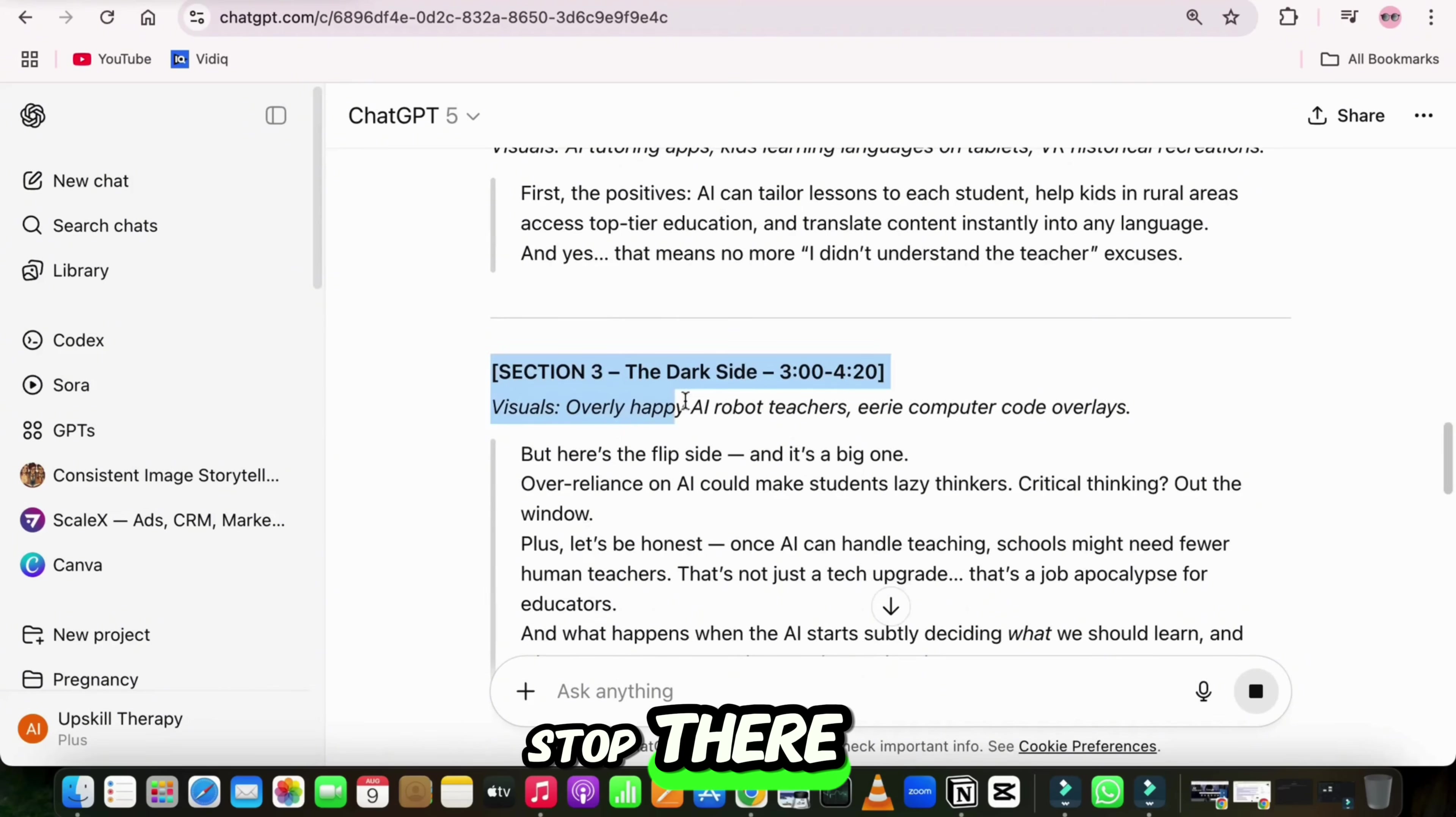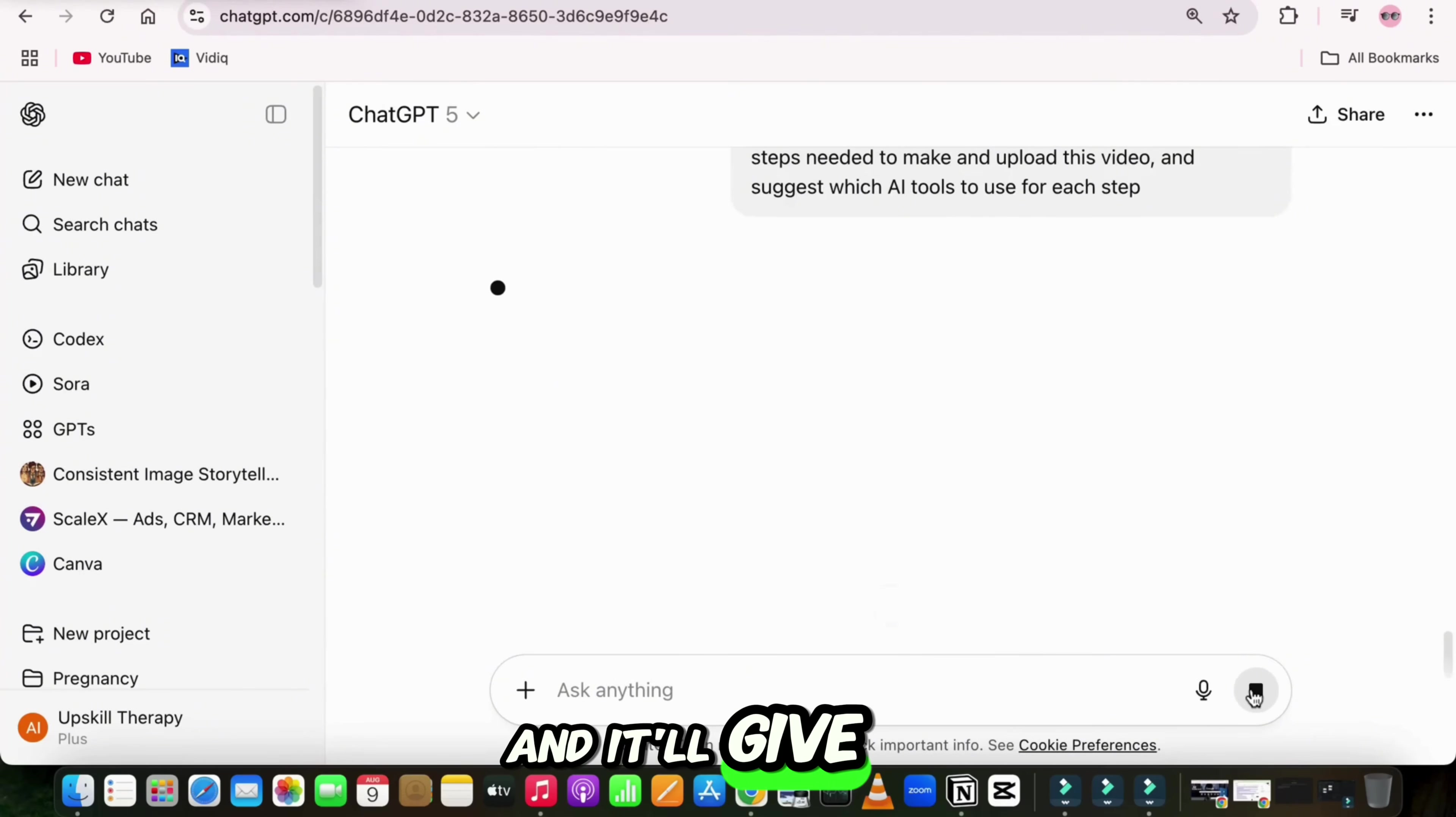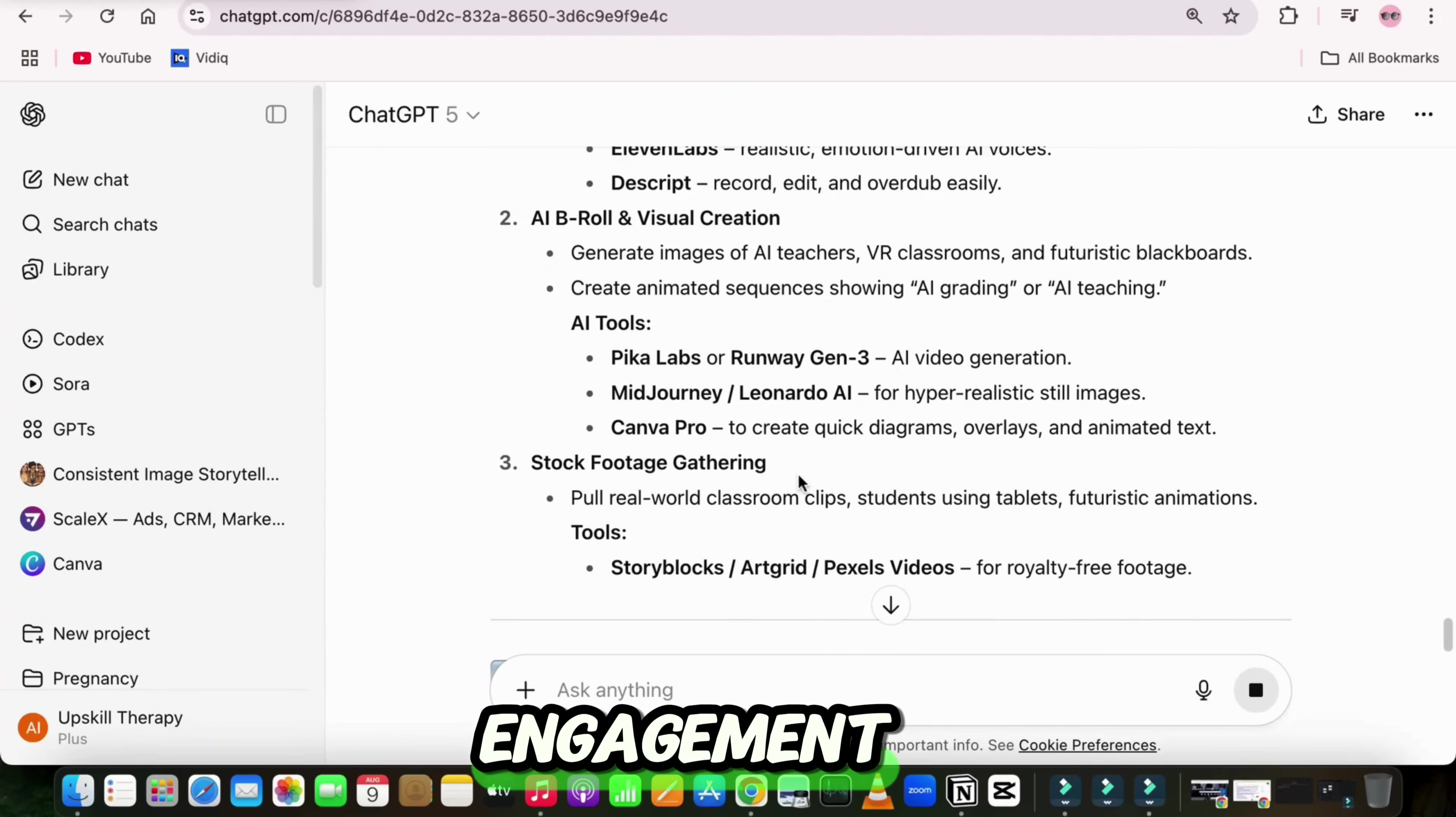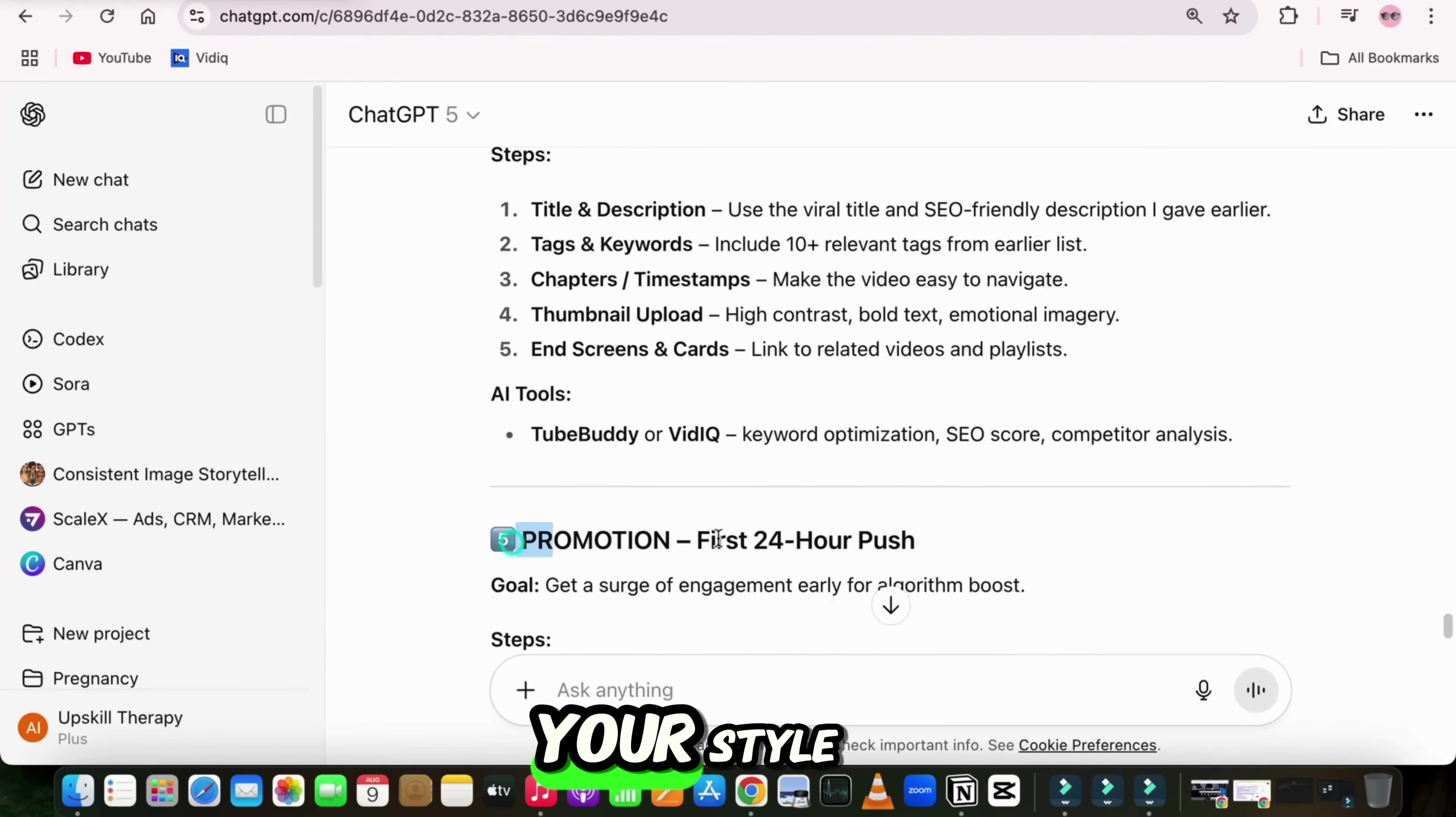But it doesn't stop there. I can even tell it, act like my YouTube production manager, plan all the steps needed to make and upload this video, and suggest which AI tools to use for each step. And it'll give me a full to-do list, like, use 11 labs for the voiceover, create stock clips in Pika or Runway, design thumbnail and ideogram, schedule on YouTube Studio at 6 p.m. IST for best engagement. This isn't just AI answering questions anymore. It's like having your own 24-7 creative team that never gets tired, never forgets, and always works in your style.